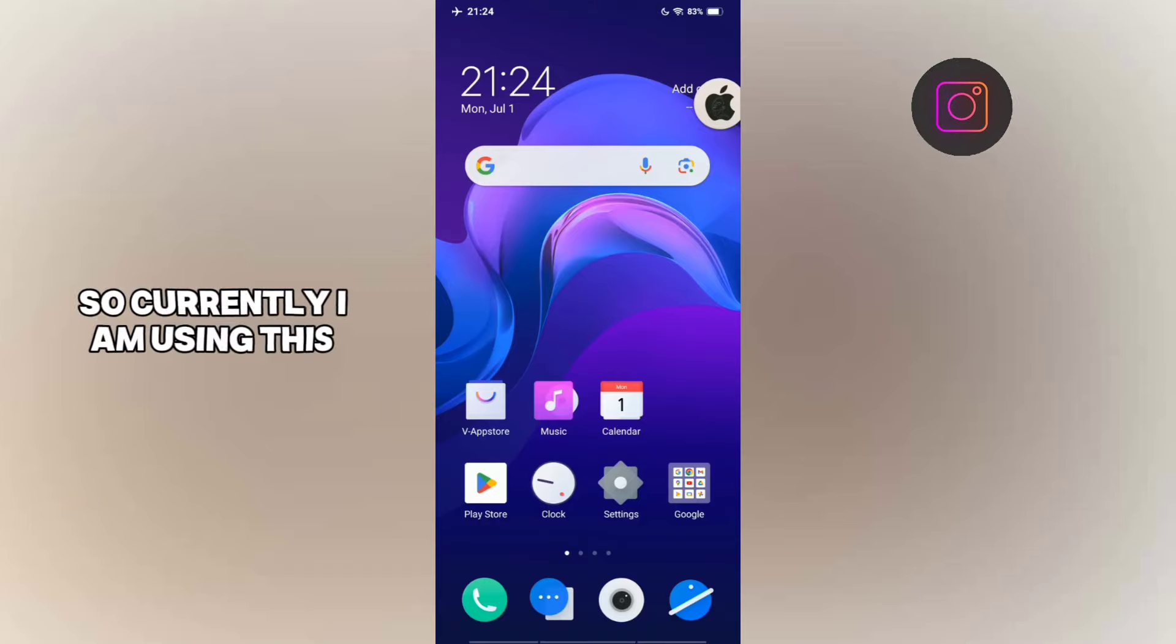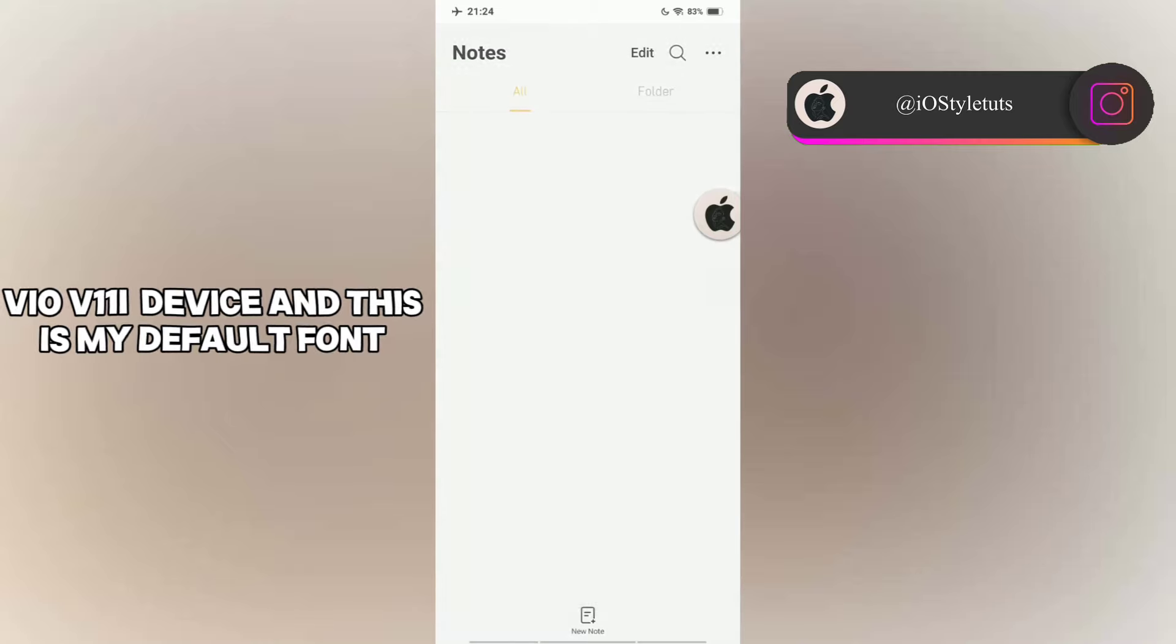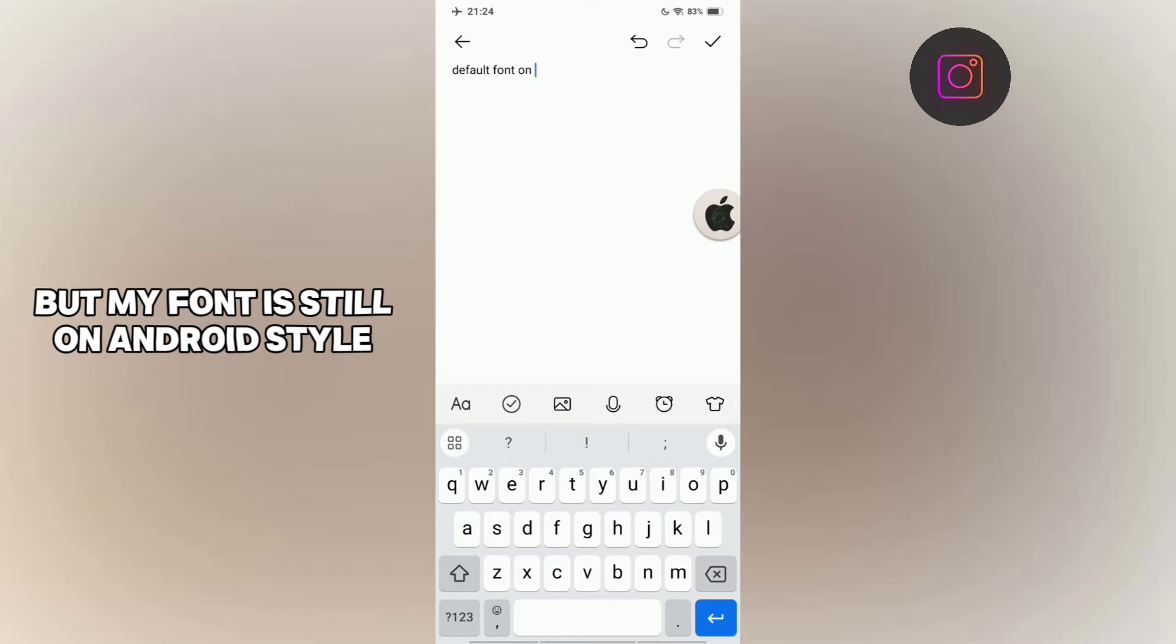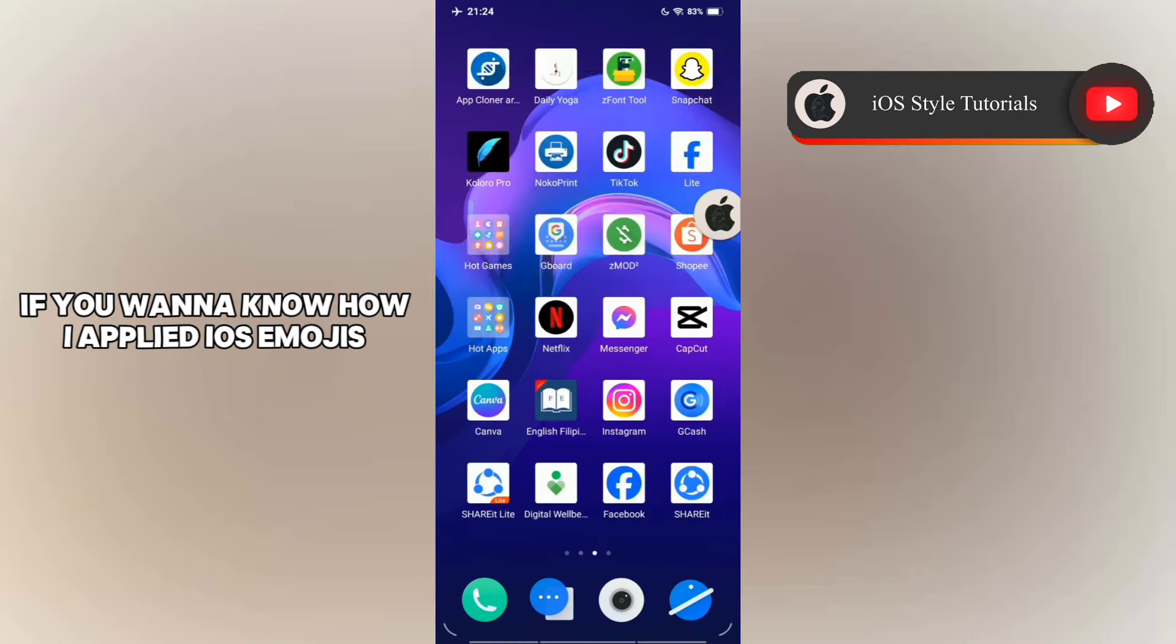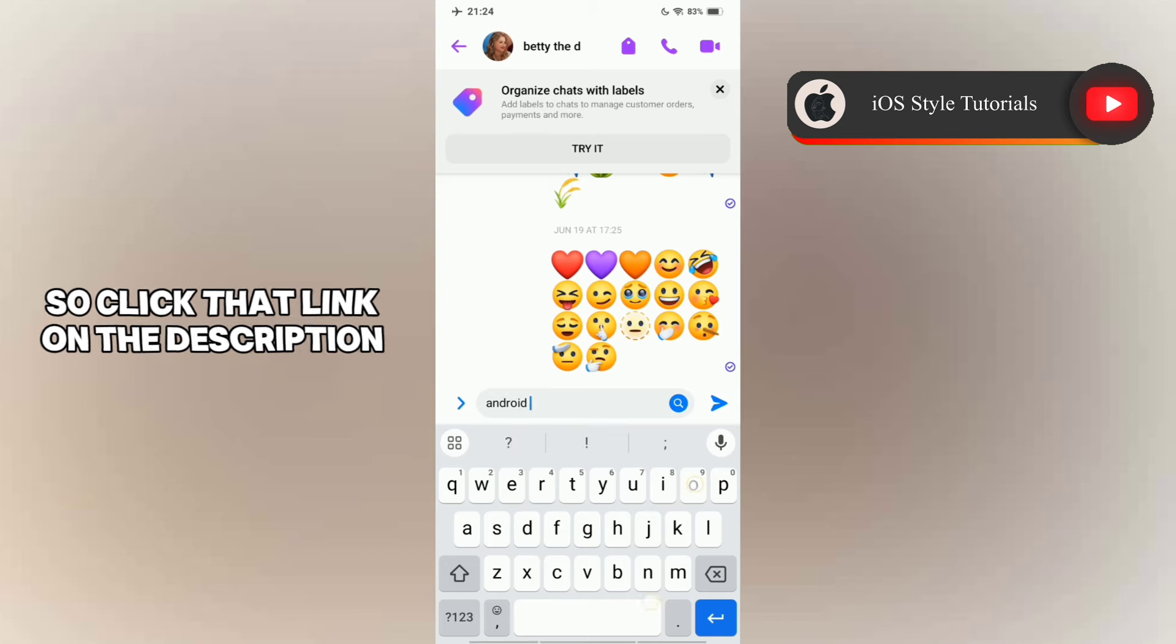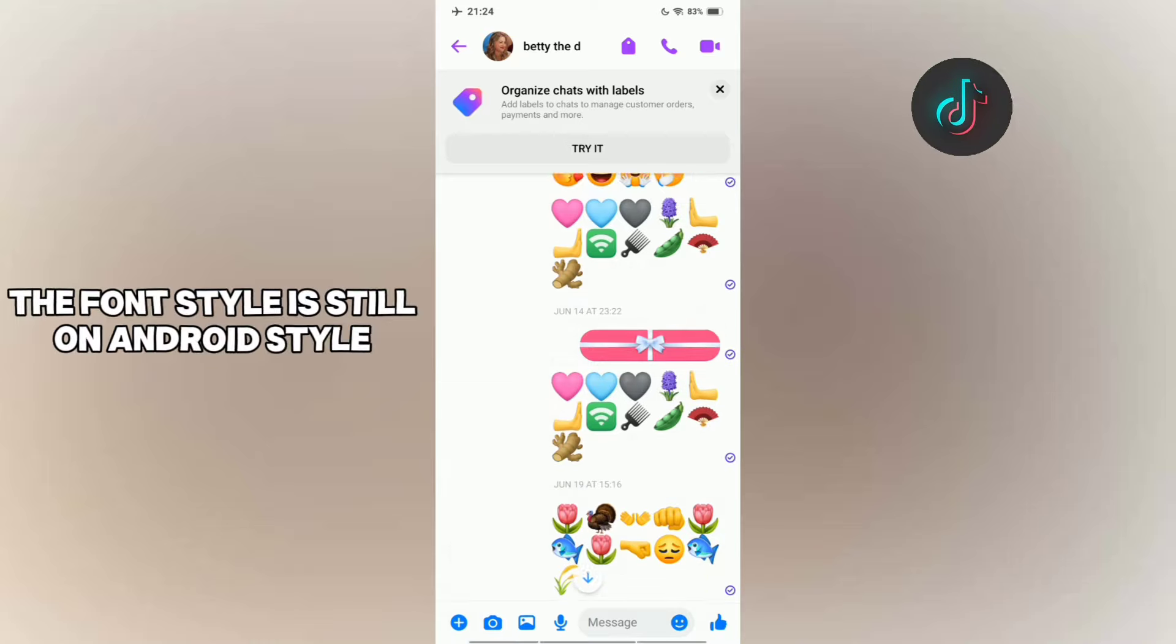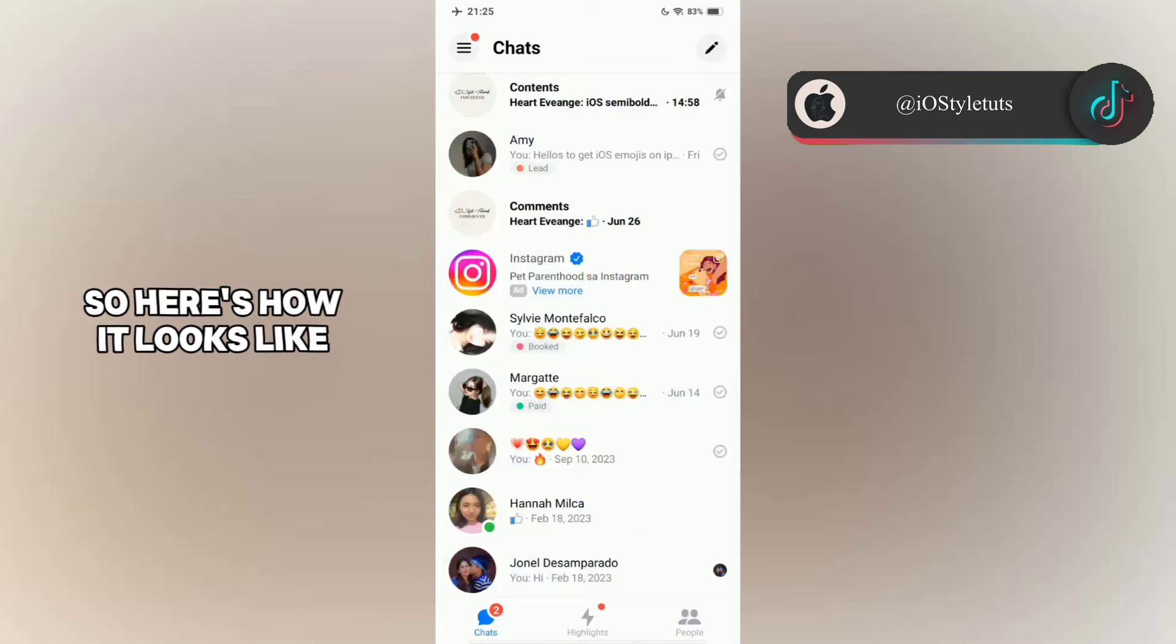So currently, I am using this Vivo V11i device. And this is my default font. I have applied iOS emojis, but my font is still on Android style. If you want to know how I applied iOS emojis, click that link in the description. Now also, for checking on Messenger app, the font style is still on Android style. So here's how it looks like.